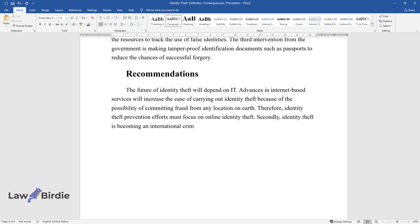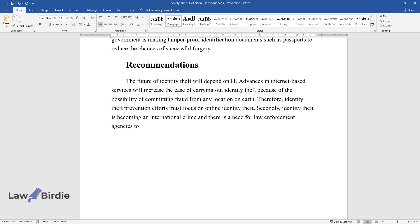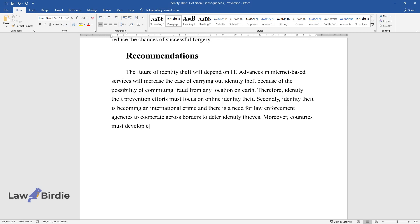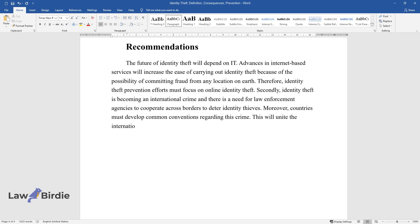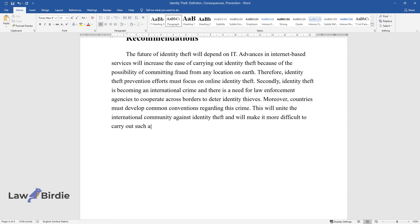Secondly, identity theft is becoming an international crime and there is a need for law enforcement agencies to cooperate across borders to deter identity thieves. Moreover, countries must develop common conventions regarding this crime. This will unite the international community against identity theft and will make it more difficult to carry out such activities in foreign countries.